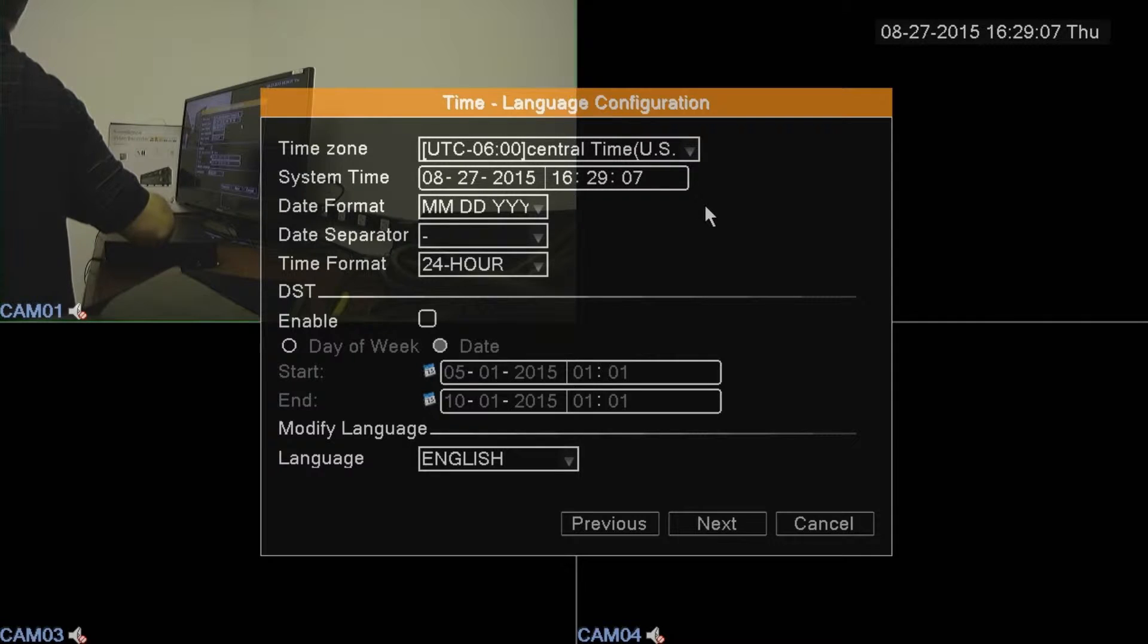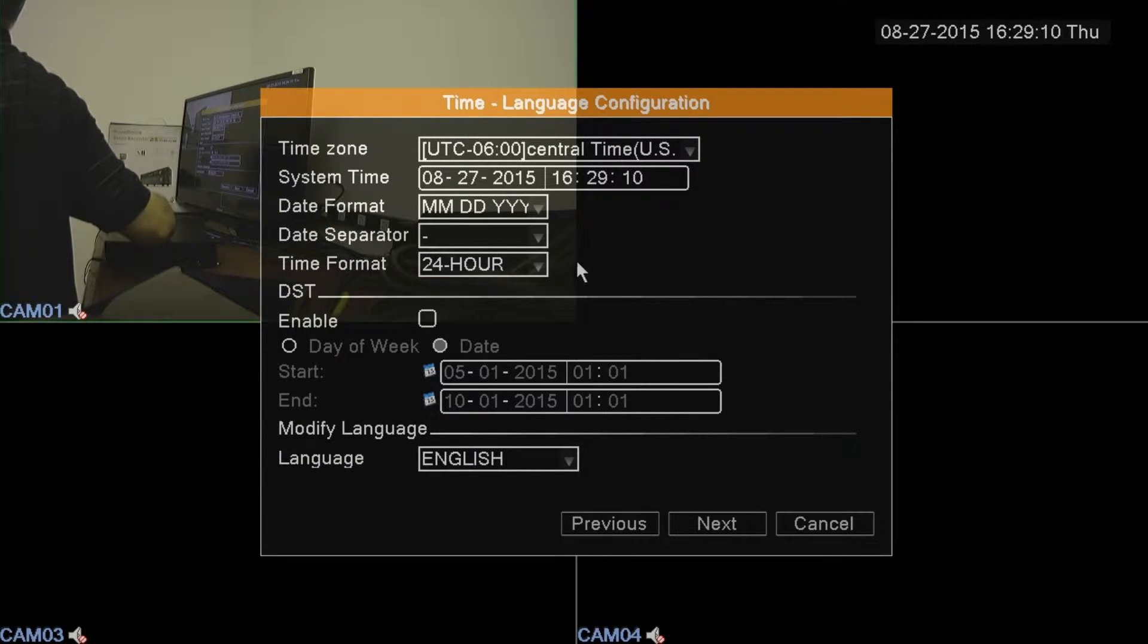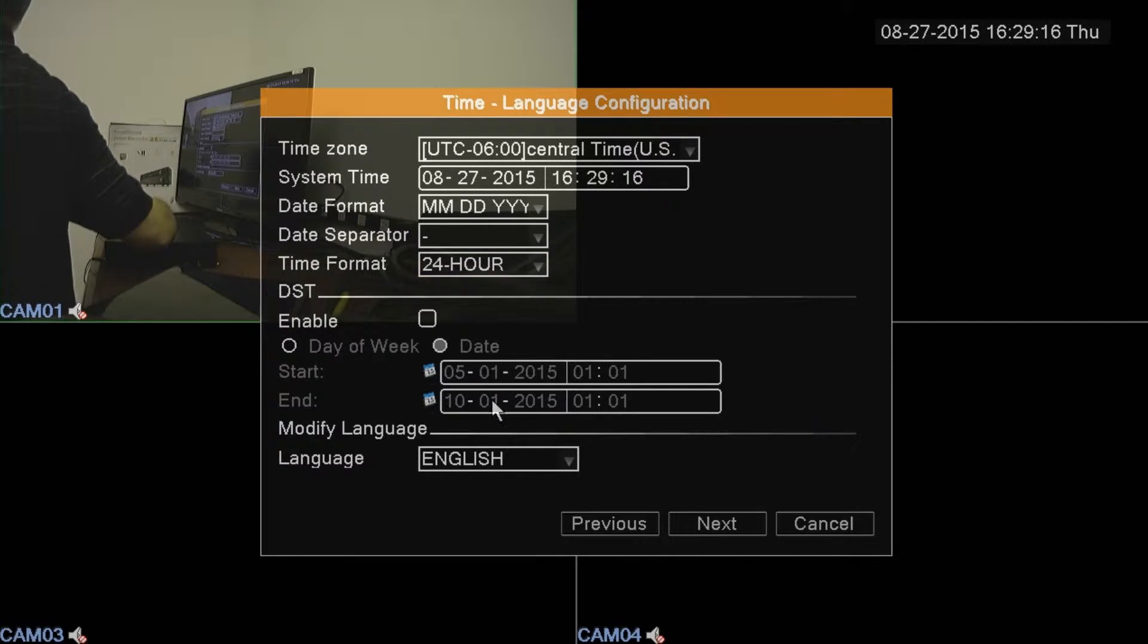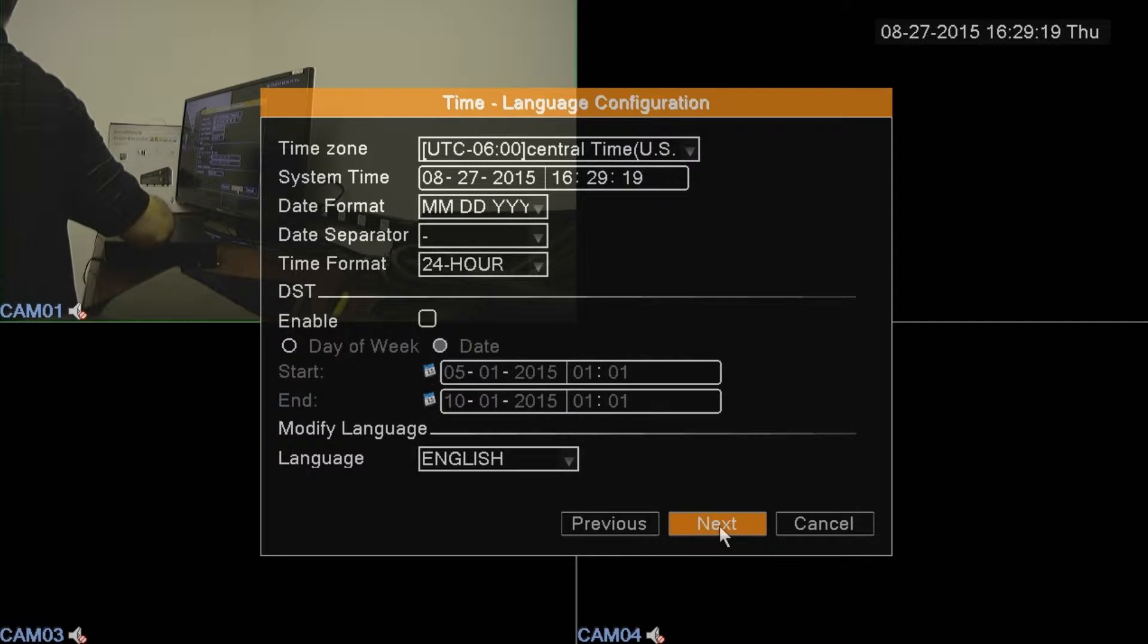Here you're going to set your time, the day and the date, and you can also set it for 24 hour or 12 hour AM PM format. You can also choose the language you want to use. Hit the next button.